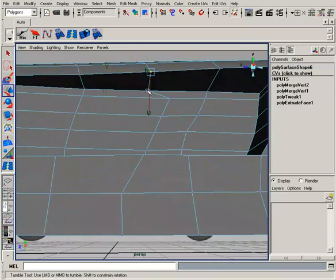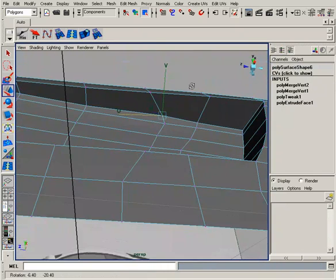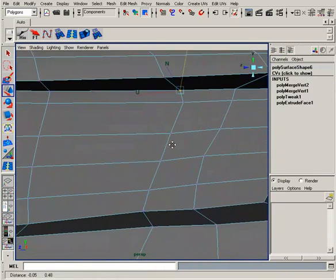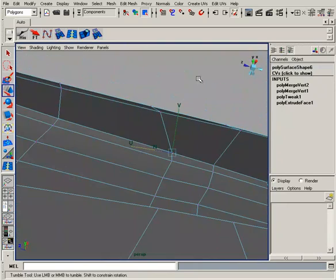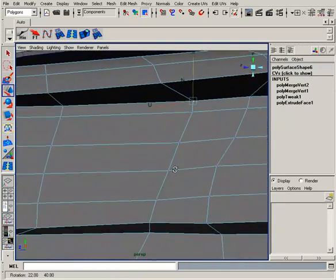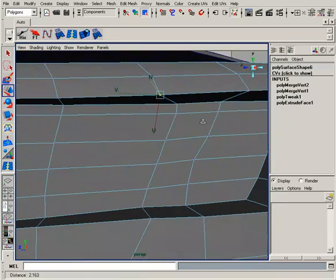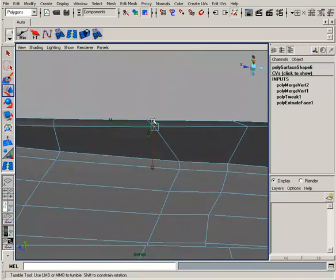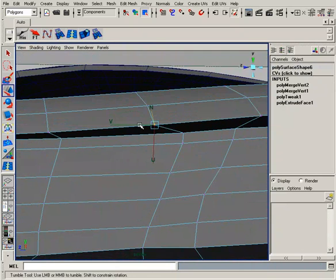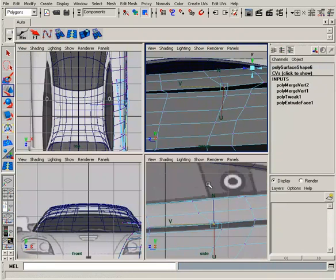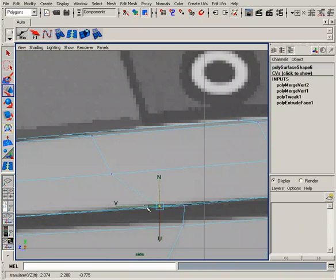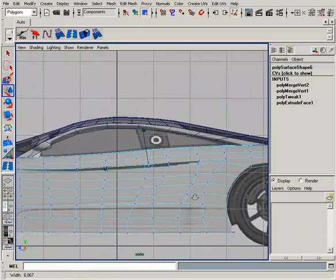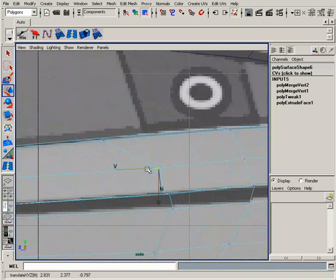And we're just trying to get that door geometry sort of moved into position here. Grab this guy, move him over. And we're still relatively low res at this point. So even moving these points, if you mess up, you're going to be able to fix it fairly easily. So just be a little bit cautious.